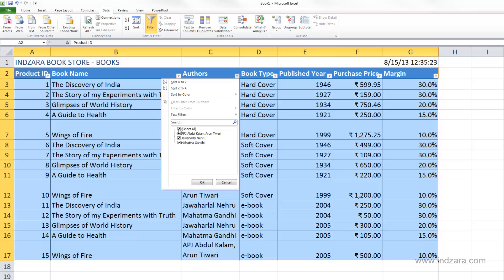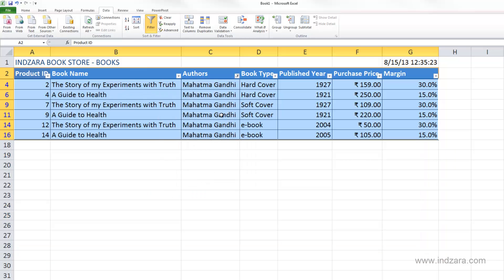Let me unselect 'Select All' because I don't want to see all authors' books — I want to see only Mahatma Gandhi. I'll select Mahatma Gandhi and click OK, and now only Mahatma Gandhi's books will be shown. What is happening here is that Excel is hiding the other rows of data — hiding other authors' rows — and you can see that by looking at the row numbers.